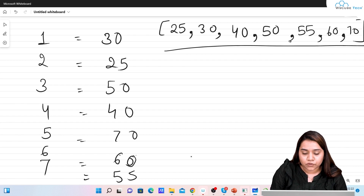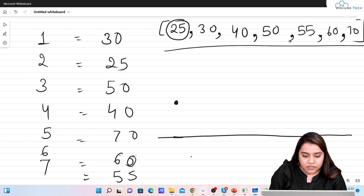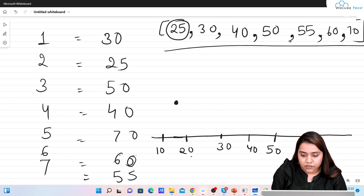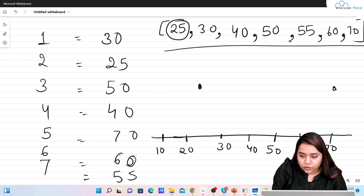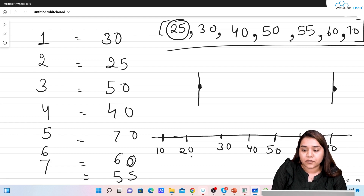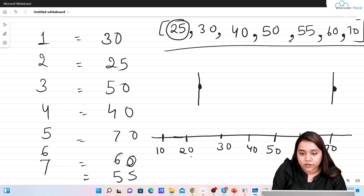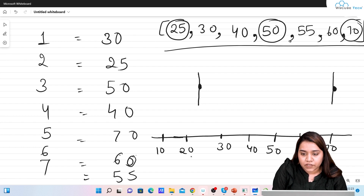Now how to plot a box plot is very simple. We start with the minimum value — 25 — on the x-axis that goes from 10 to 70. So 25 would be the left whisker and 70 would be the right whisker. These are our left and right whiskers. After this we talk about the median, which is the center value. The center value here is 50, so 50 is our median.